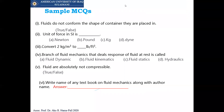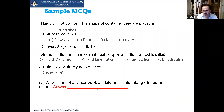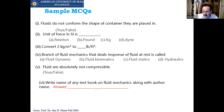A student asked: should we memorize definitions? The instructor replied: I am not asking you to memorize anything. The questions in fluid mechanics will all be numerical. It is important to understand all the terms because they relate to each other — understanding is required, not memorization.